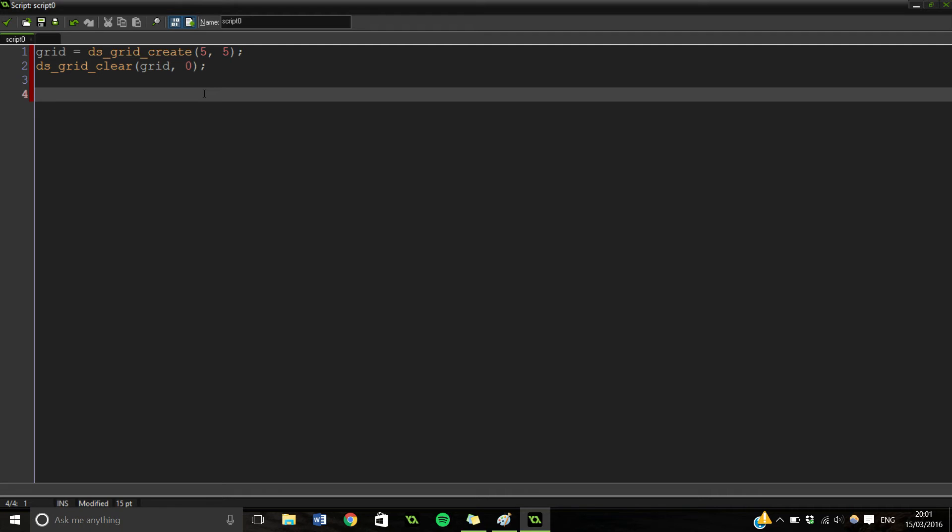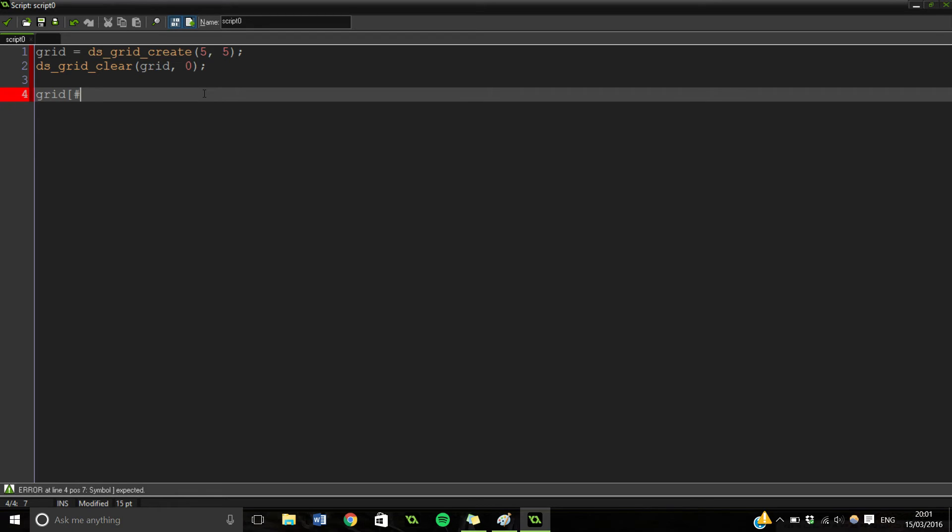So what we're going to do is we're going to say grid. Then you need one of these square brackets. Then you need an accessor. Which in this case is a hashtag. And this allows us to access that grid. There's other functions as well I believe.